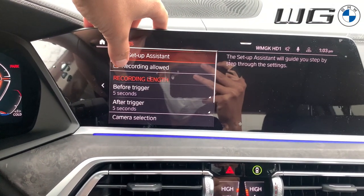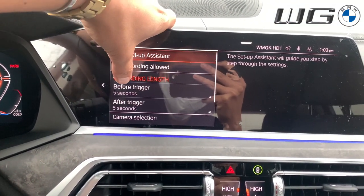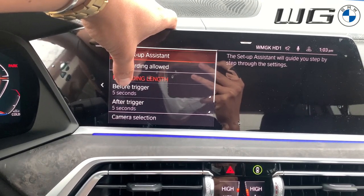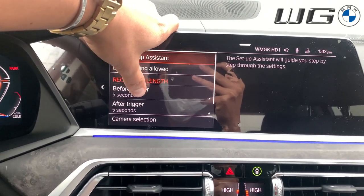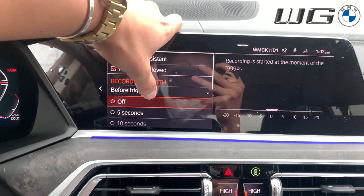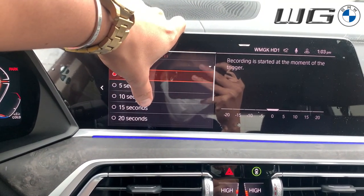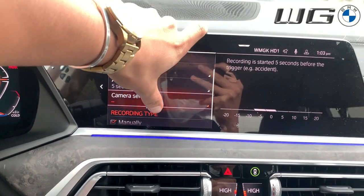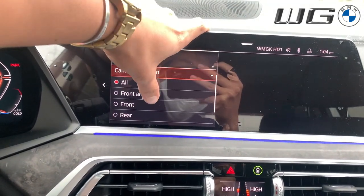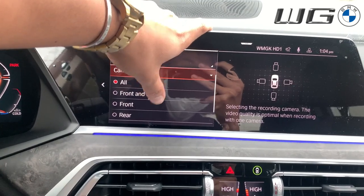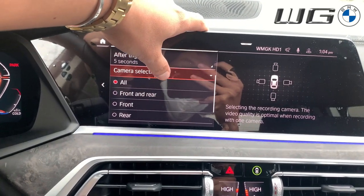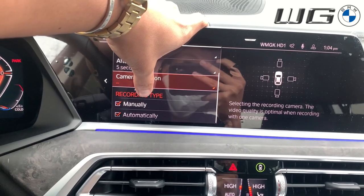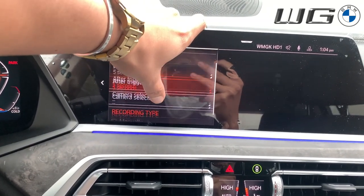In the settings, you would press record. You can see the recording length up here — you can change the time before the trigger of the incident or after the trigger, and adjust it to 5, 10, 15, or 20 seconds. I'll keep it on 5 for now. For camera selection, I'll have it on all, but you can customize it to just front and rear, front only, or just rear. You can also set it to manual or automatic recording.